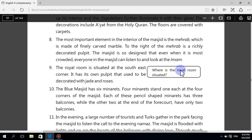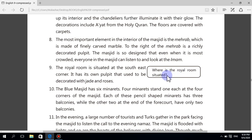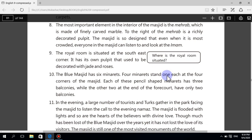Question: where is the royal room situated? The royal room is situated at the south east corner of the mosque.